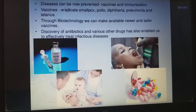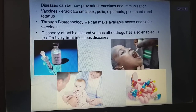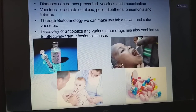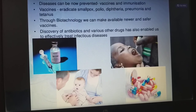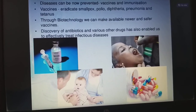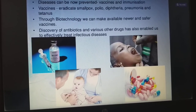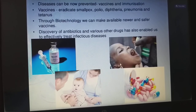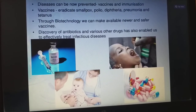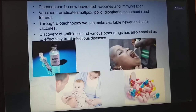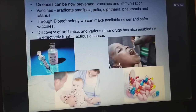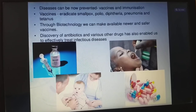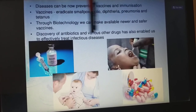Diseases can also be prevented through vaccination and immunization. Through vaccination, we can eradicate smallpox, polio, diphtheria, pneumonia, and tetanus. Through biotechnology, we can make available newer and safer vaccines. The discovery of antibiotics and various other drugs also enables us to effectively treat infectious diseases. This is a picture about vaccination — it can be given orally or through injections.